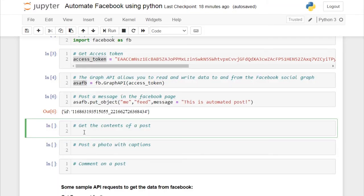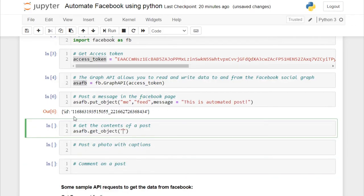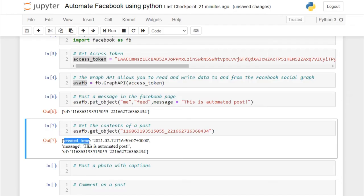Now let's get the contents of a post. There are two HTTP methods: GET and POST. We've already done POST. Now we'll use GET to retrieve the contents of the post we just made. If you want to download something, you perform a GET request; if you want to upload something, you perform a POST request. To get the contents, use the same object and call get_object, passing in the page ID underscore object ID.